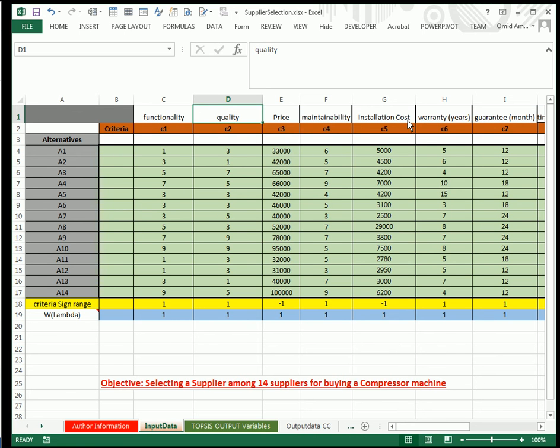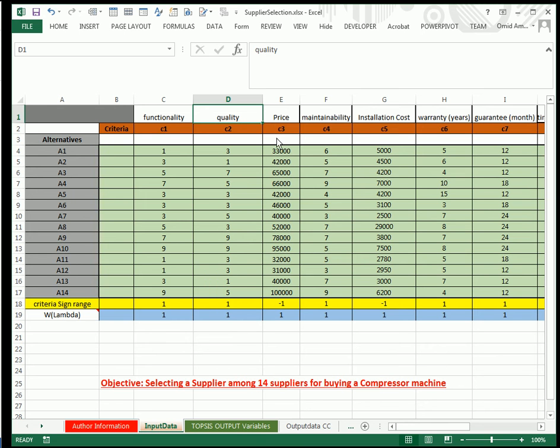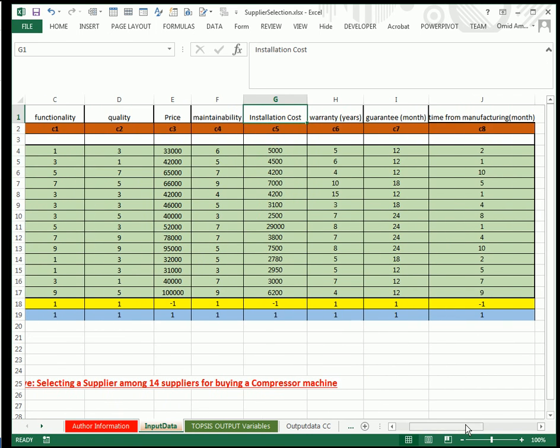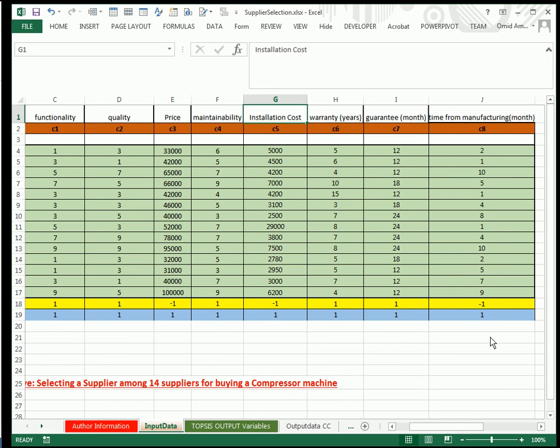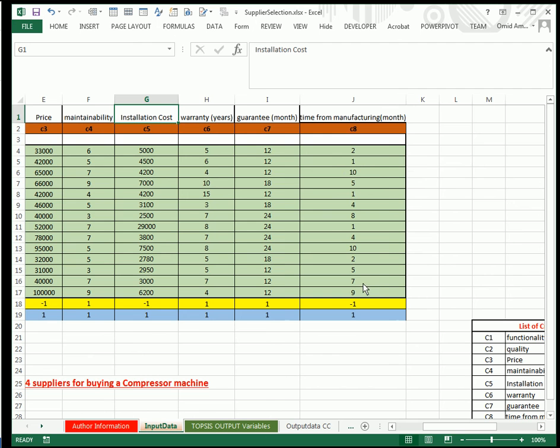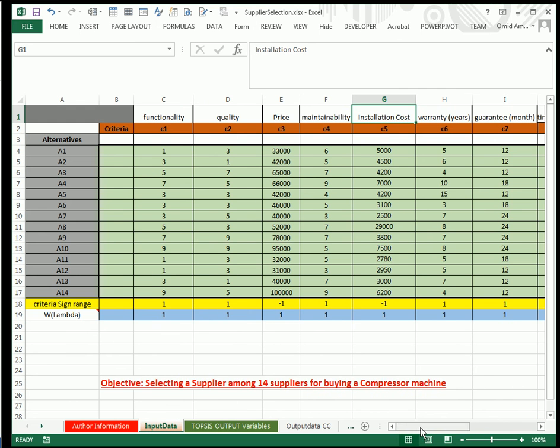For example, functionality, quality, price, maintainability, installation cost, warranty, guarantee, and so forth. These criteria are positive or negative. Positive criteria are those where more is better. For example, quality—higher quality is better for us. Negative criteria are those where less is better. For example, cost—less cost is better for us. I have three types of negative criteria and five positive criteria.